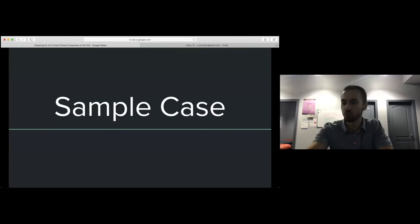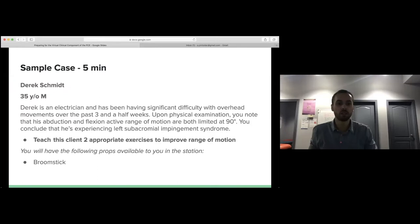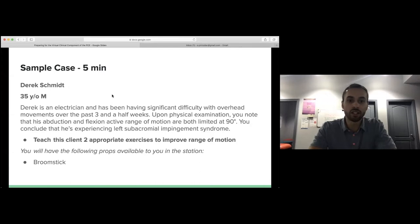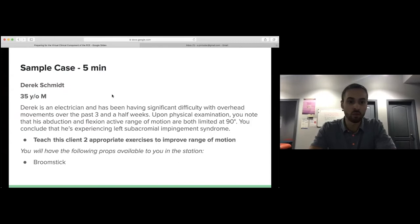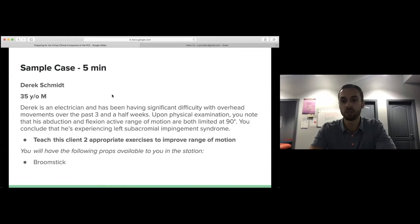So we'll do our sample case now. Eric and I made this up based on what CAPR has listed on their website. Derek Schmidt, 35-year-old male. Derek is an electrician and has been having significant difficulty with overhead movements over the past three and a half weeks. Upon physical examination, abduction and flexion active range of motion are both limited at 90 degrees. You conclude that he's experiencing left subacromial impingement syndrome. The task is to teach this client appropriate exercises to improve range of motion. The available prop is a broomstick.